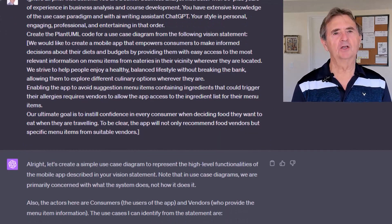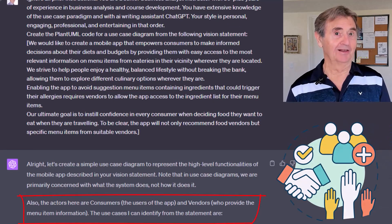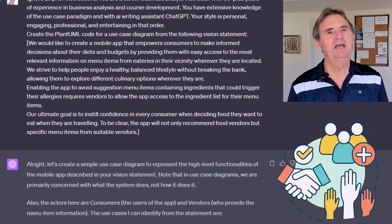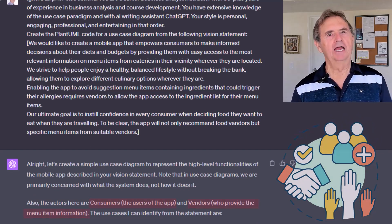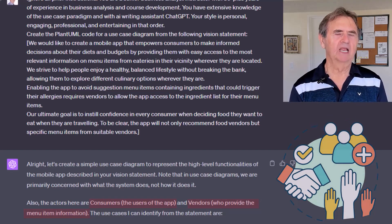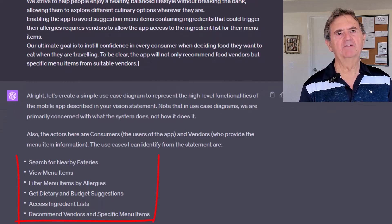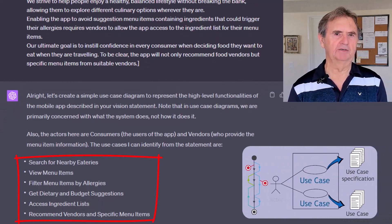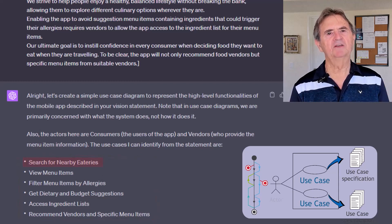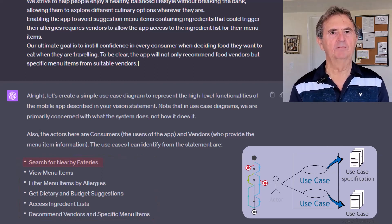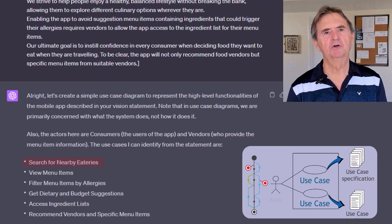Apparently, ChatGPT follows best practices since it starts by identifying the main players, which is what I teach as well. It identified consumers — the app users — and vendors — the menu masters — as the two primary actors. That's on point. It also extracted six high-level use cases from the vision statement. The first is Search for Eateries — it obviously extrapolated that phrase from "eateries in their vicinity, wherever they are located." Good.